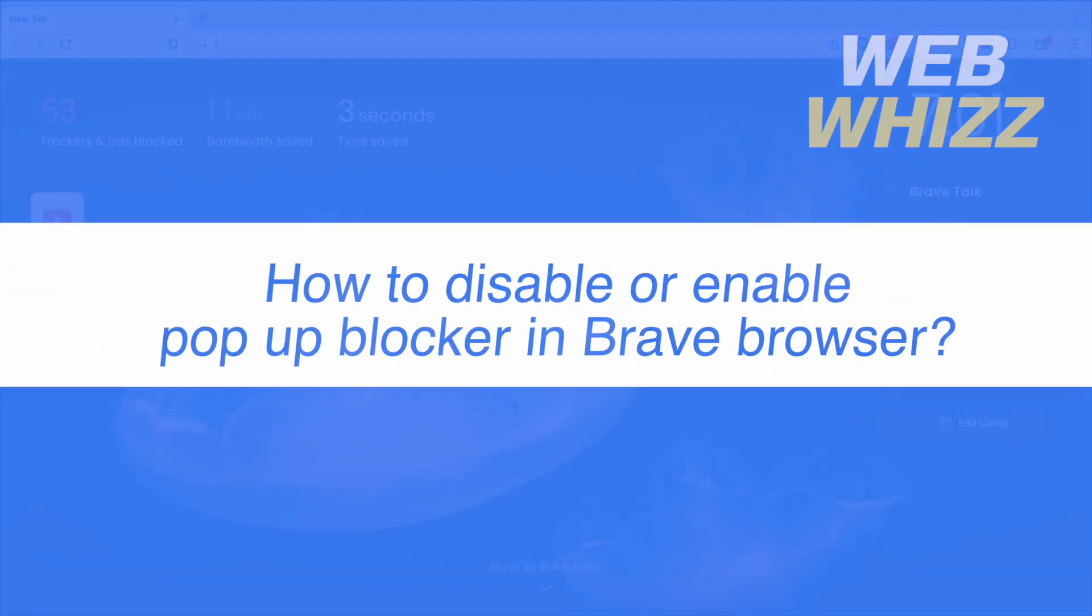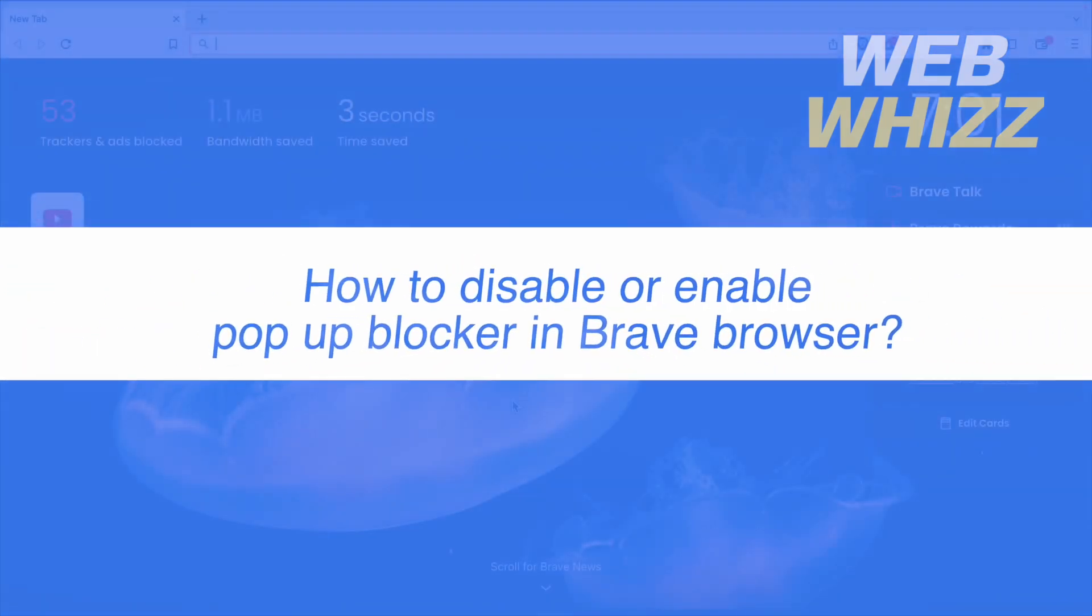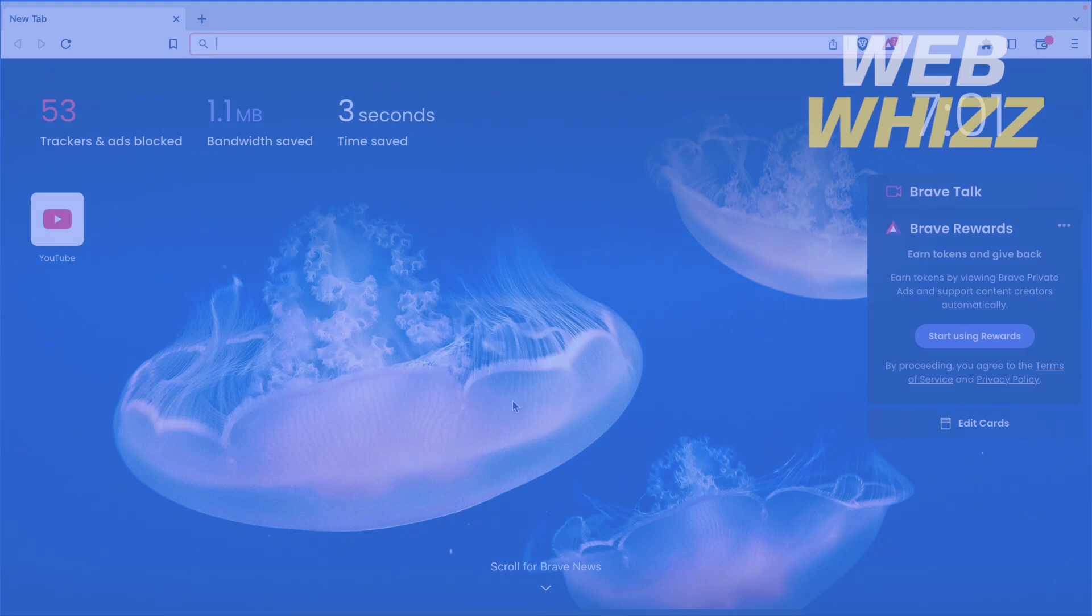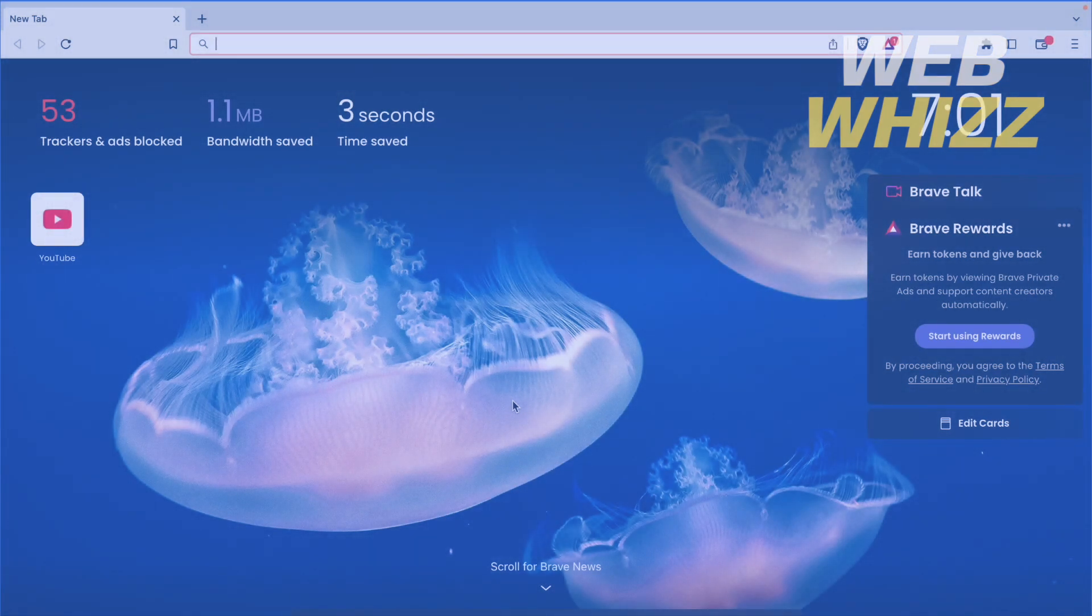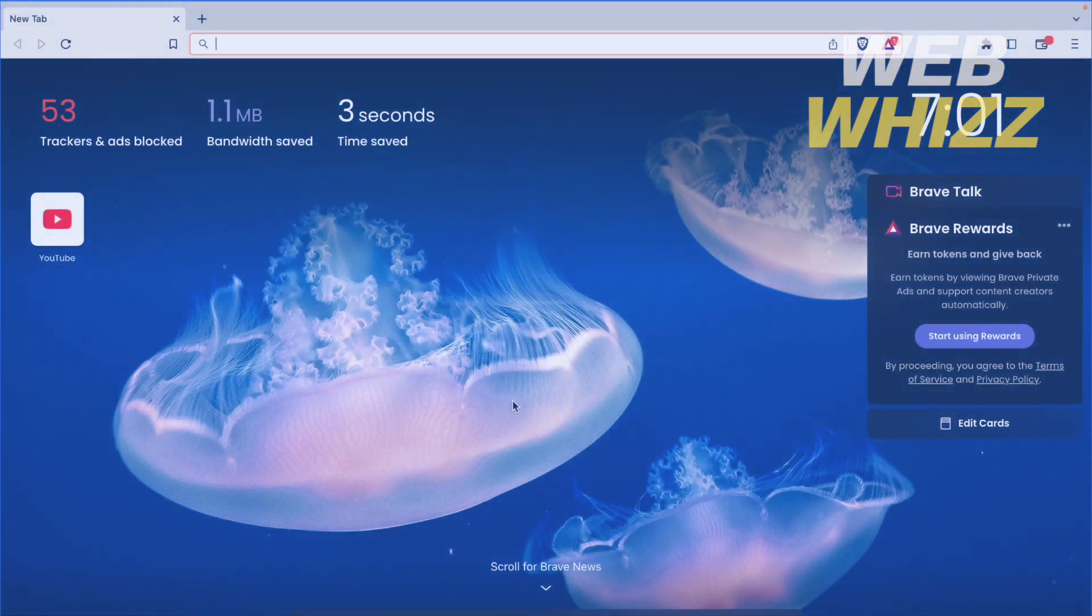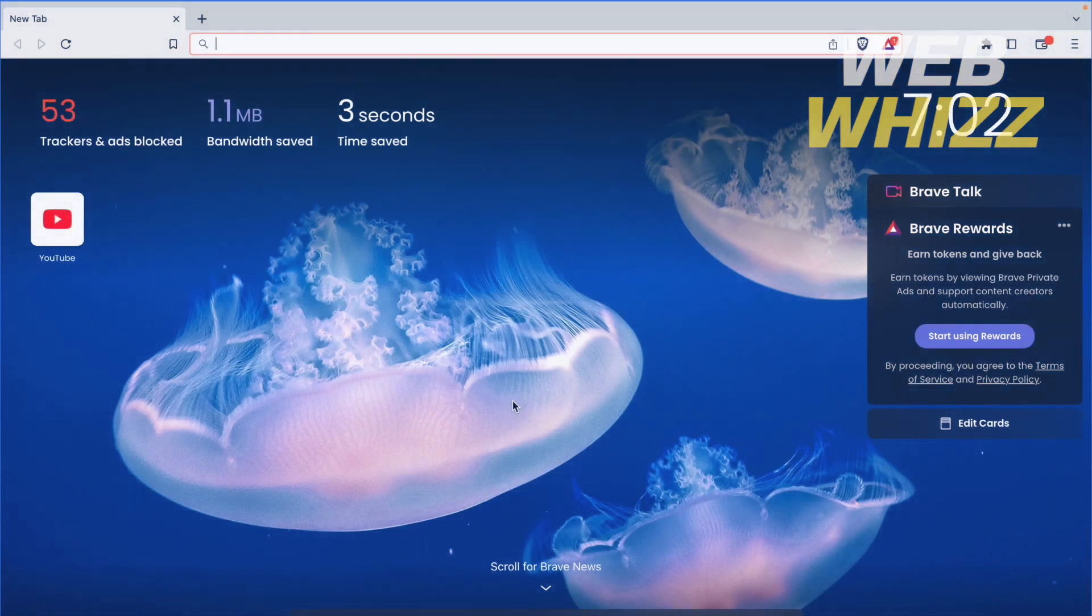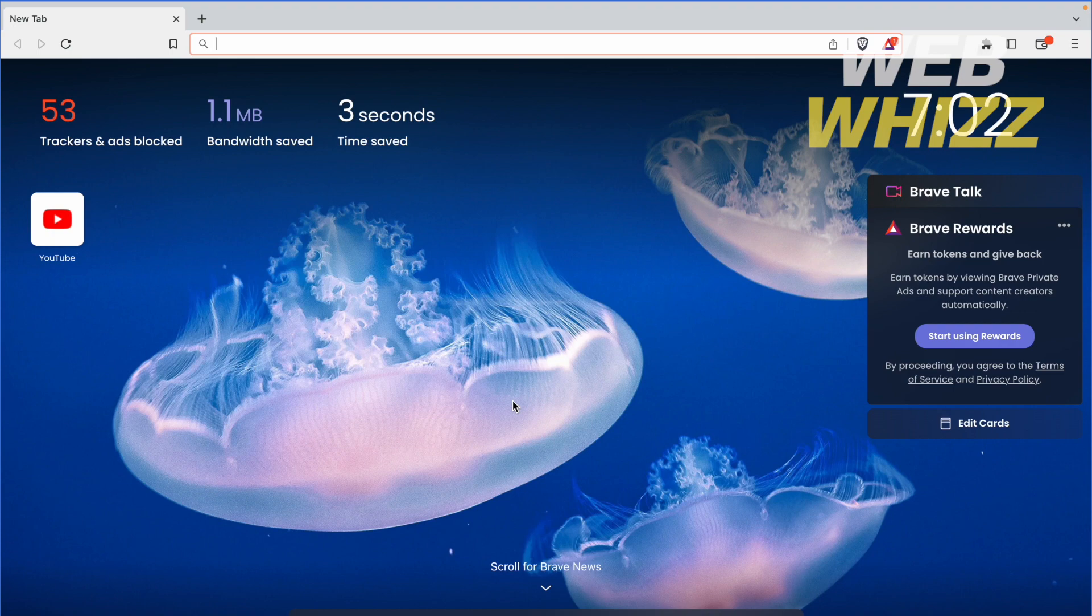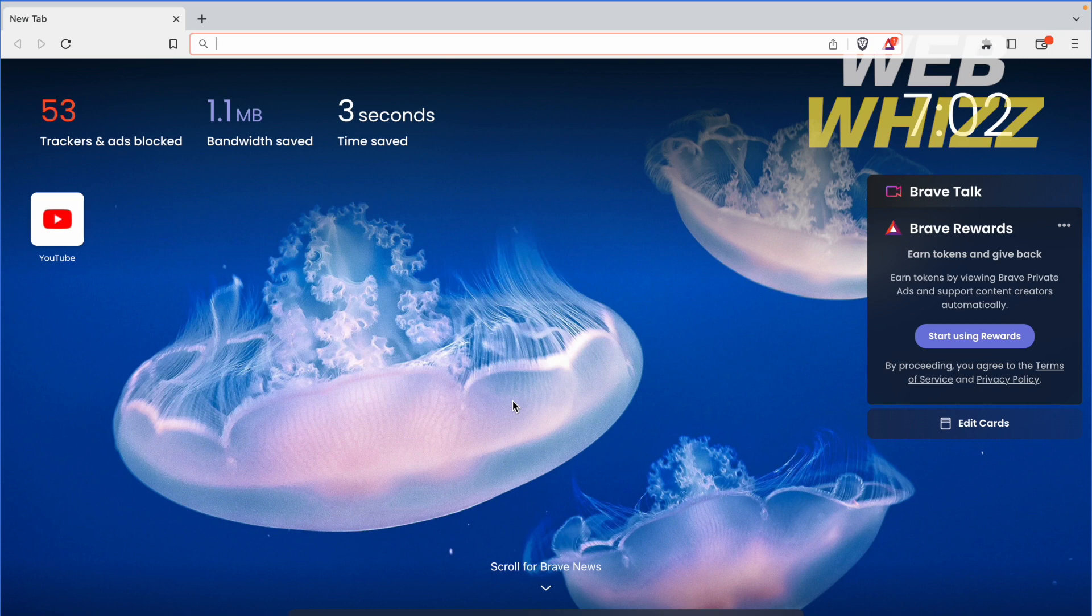How to disable or enable pop-up blocker in Brave Browser? Hello and welcome to our channel WebWiz. In this tutorial, I'm going to show you how to disable or enable the pop-up blocker in Brave Browser. Please watch till the end to properly understand this tutorial.